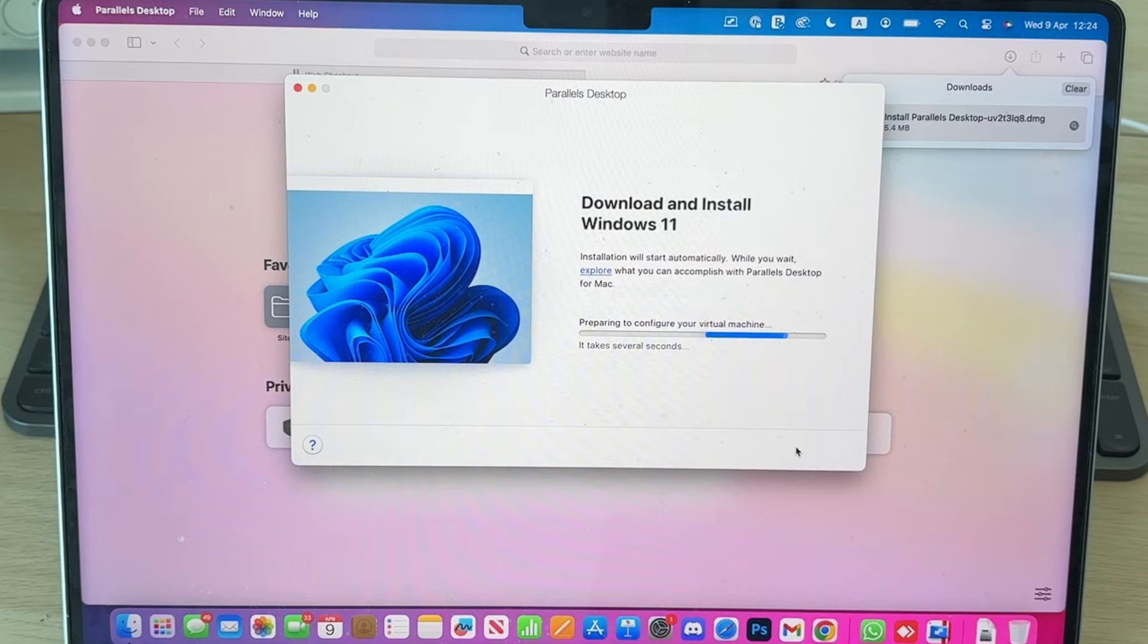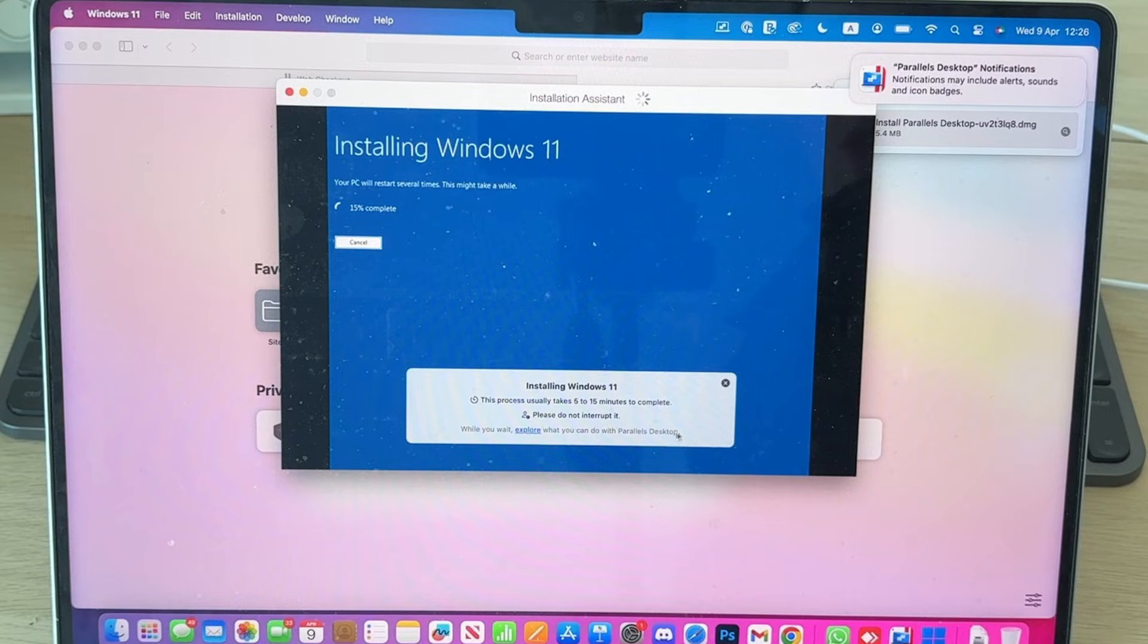Next, you can download and install Windows. Press Install Windows and let it run through. Windows will then install itself.